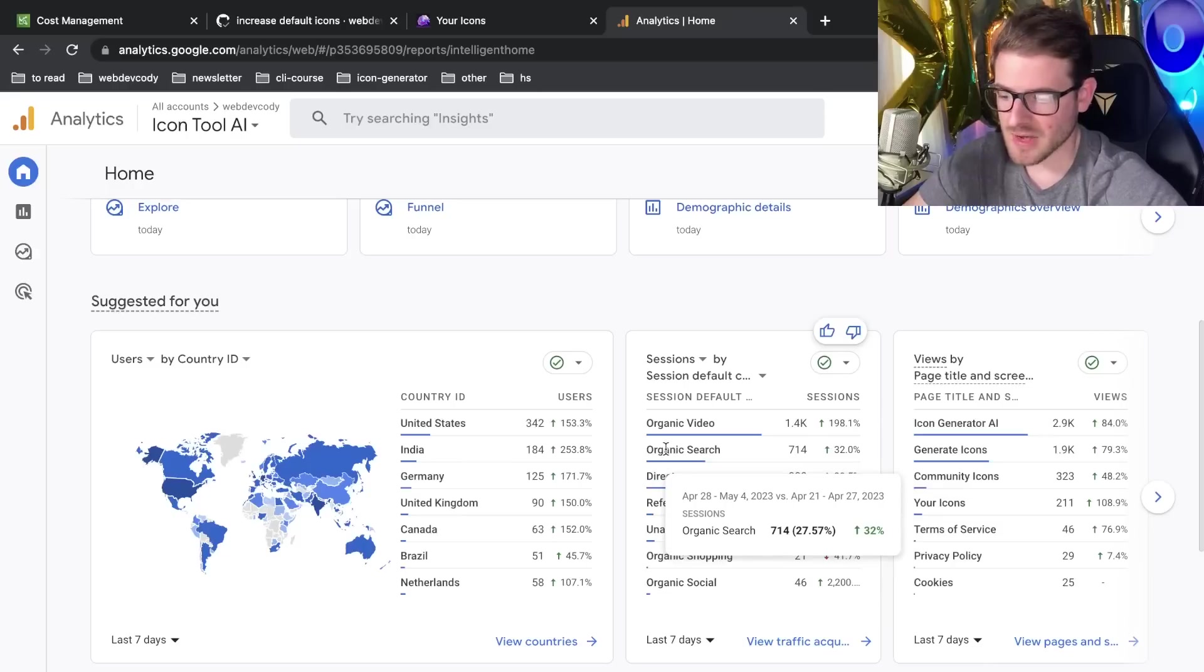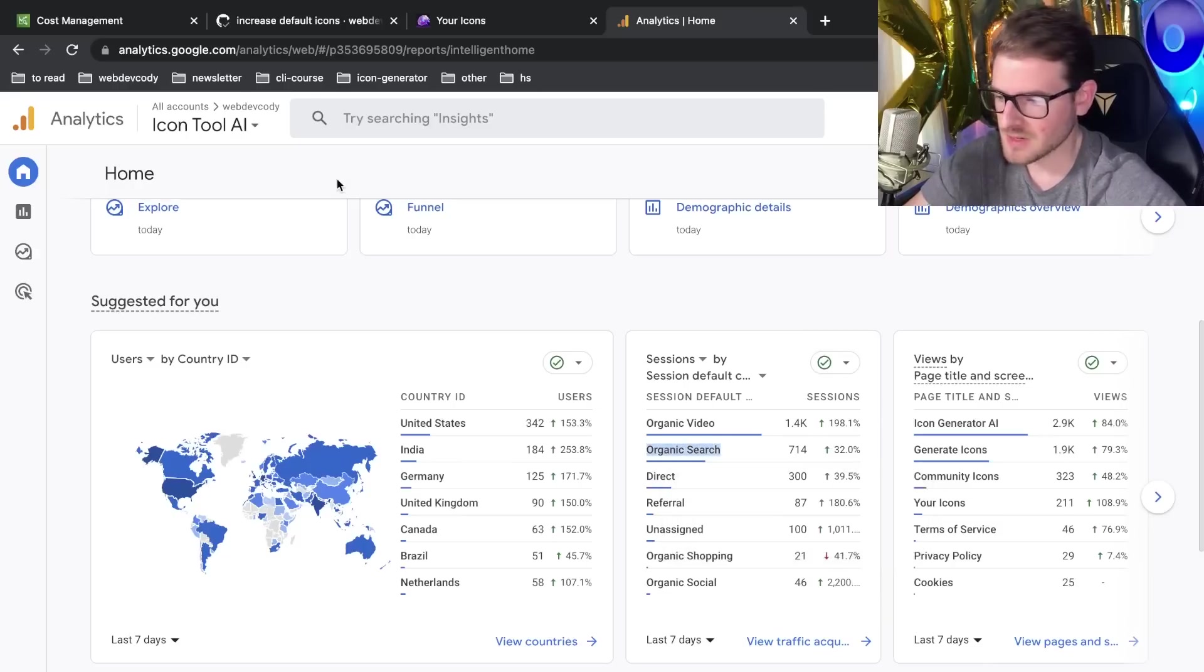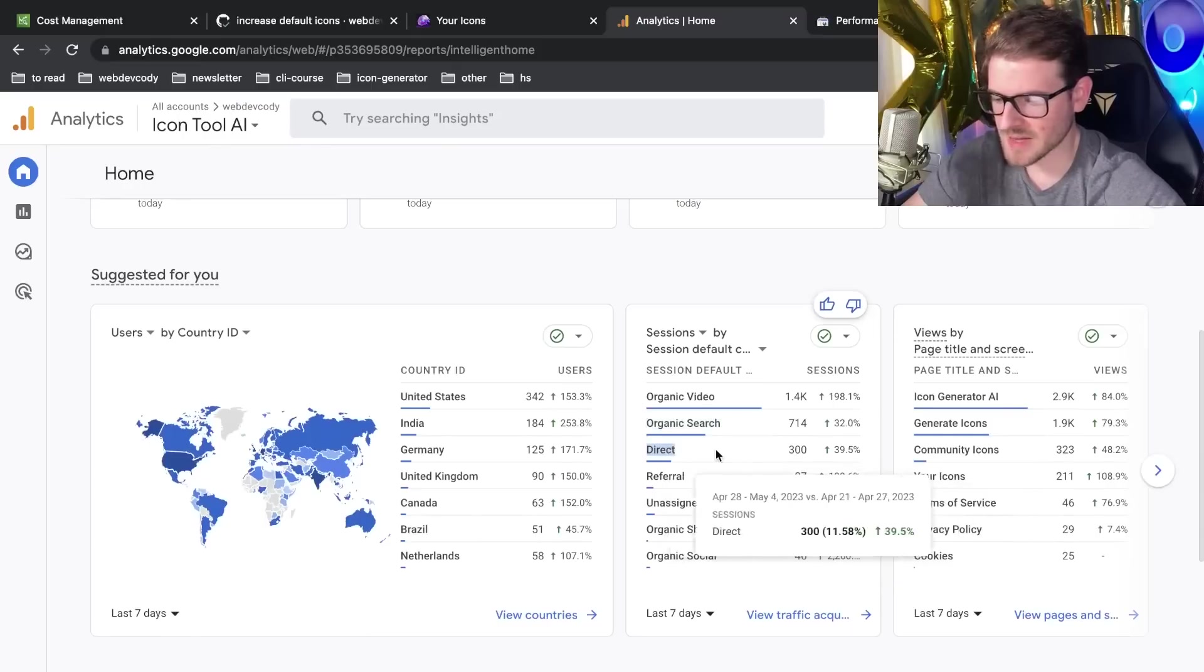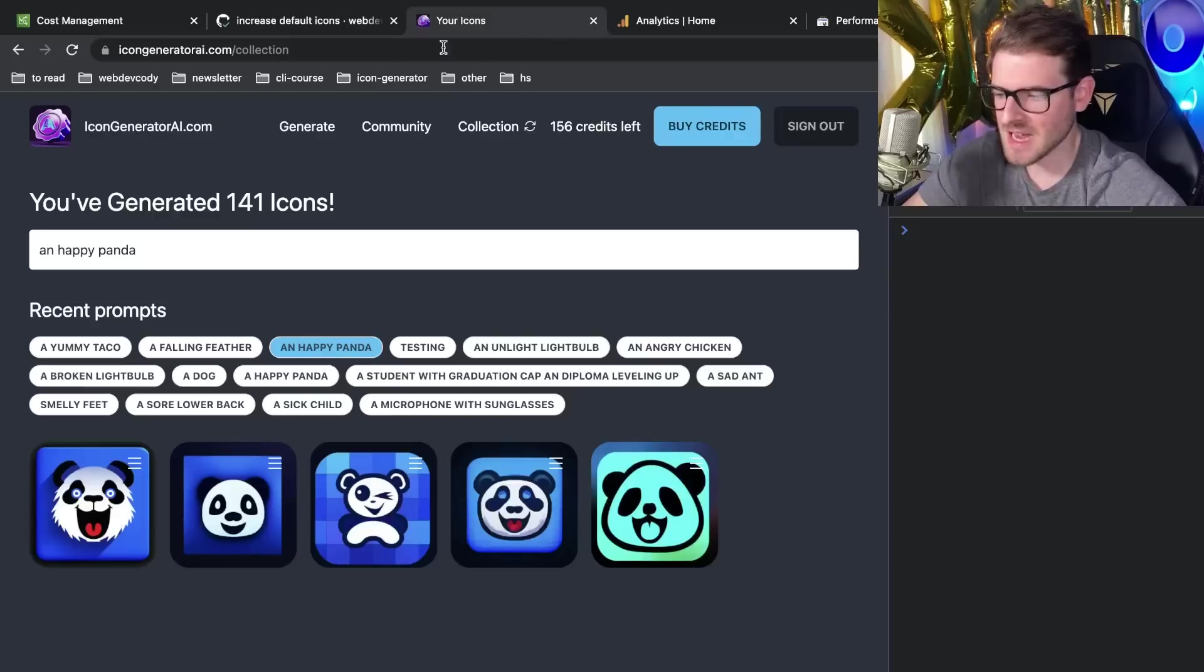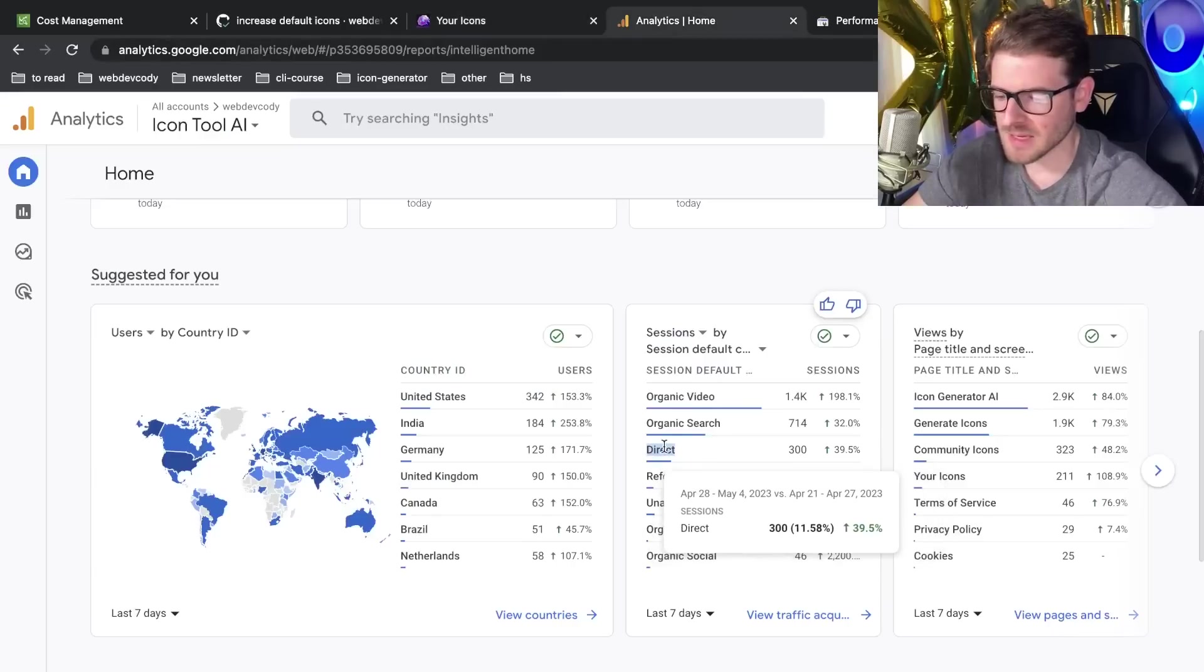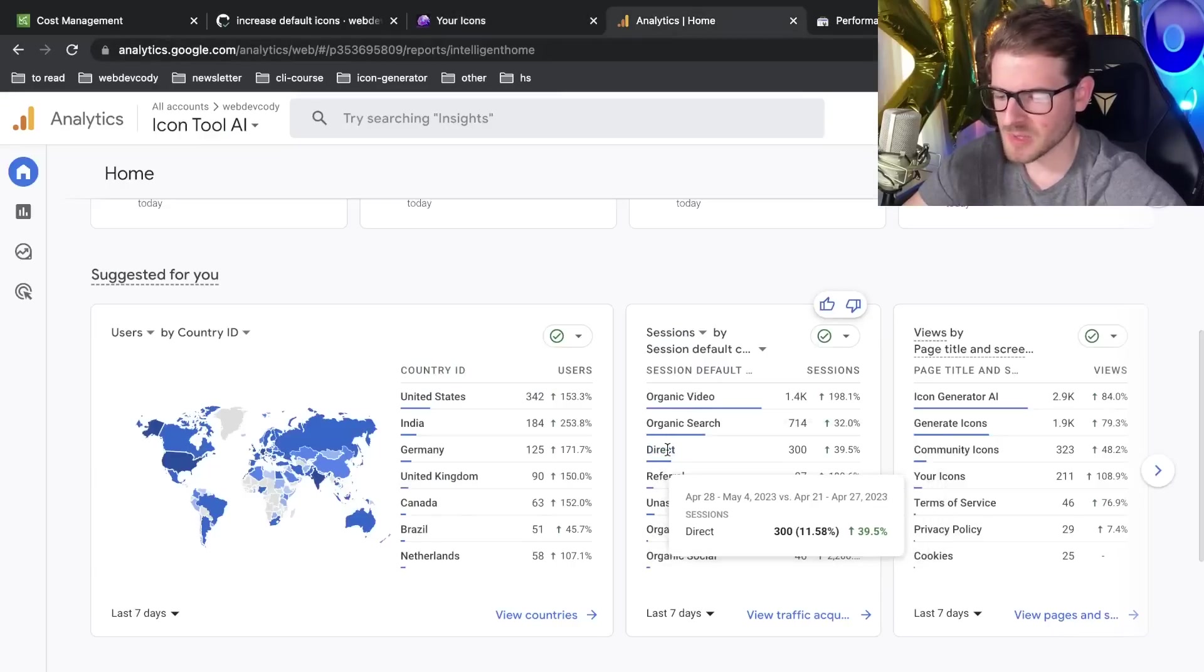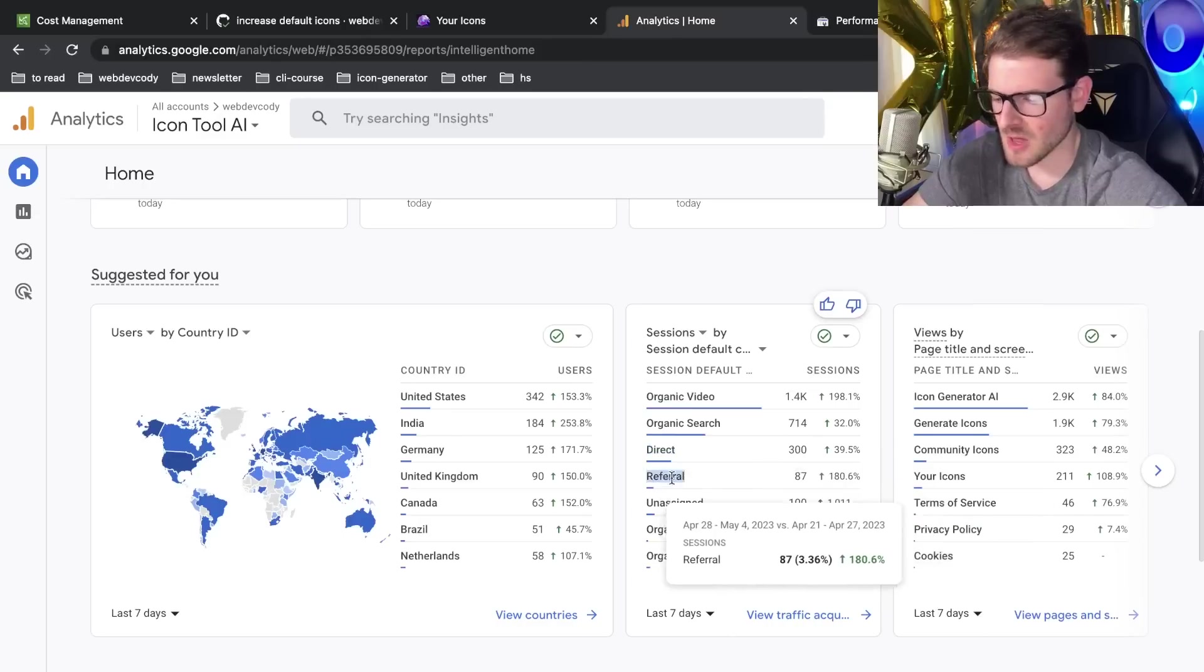I'm guessing that's like in Google, they type in like generate icons or AI icon generator, and somehow they get redirected to my site. So direct link is probably like I've sent out a couple of emails that have my SaaS product link in the email. And I also posted a couple of links on Twitter. So that's probably what the direct link means.